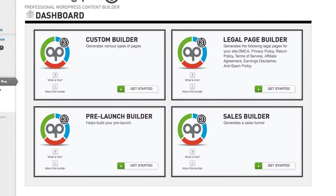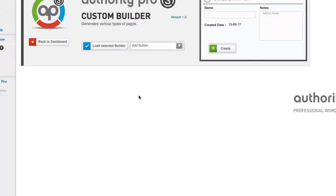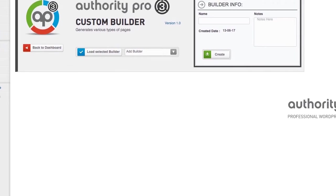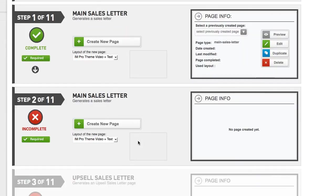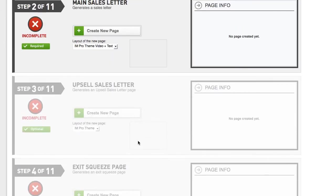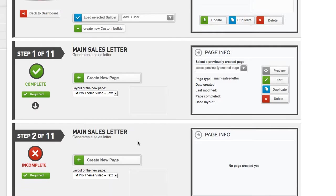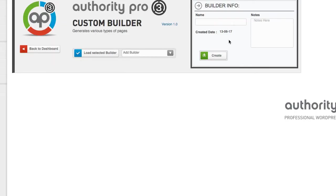So you've got four different builders here. Builders basically are step-by-step wizards that allow you to build various types of pages. So I'm not going to go into that right now. I'm just going to go in here. And so for example, I'm going to go into my sales builder.